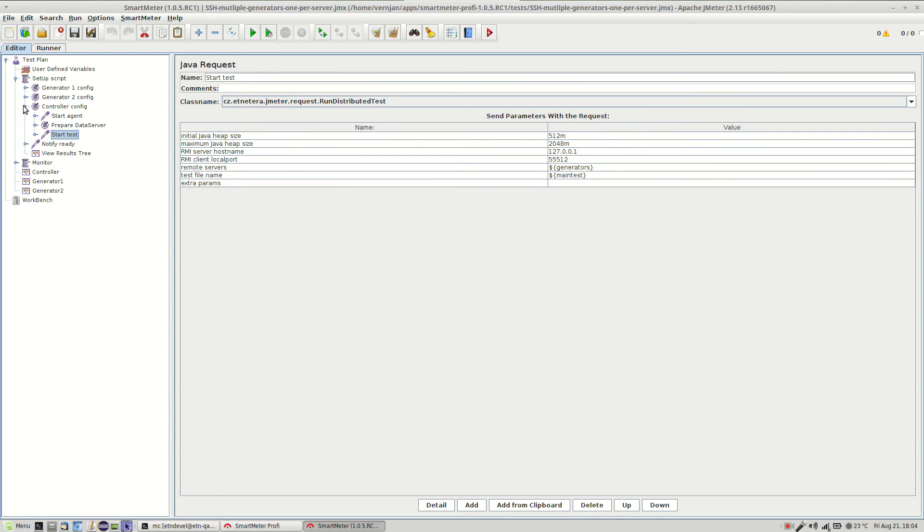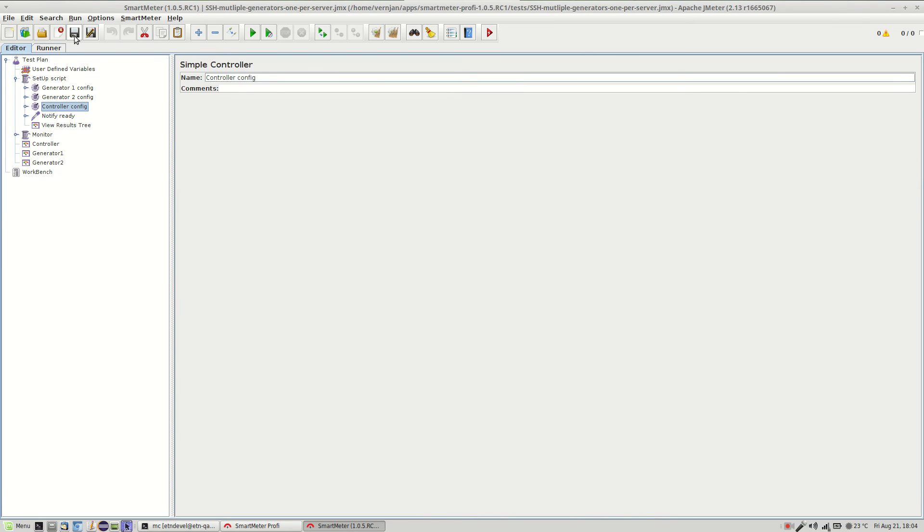Just don't forget to save it and then you can run the test. To run it just click on the run test in distributed mode button, the red arrow located in the upper right corner. And the test starts.